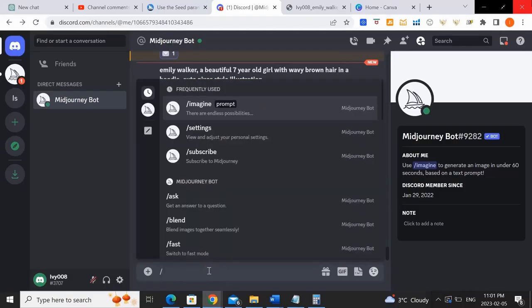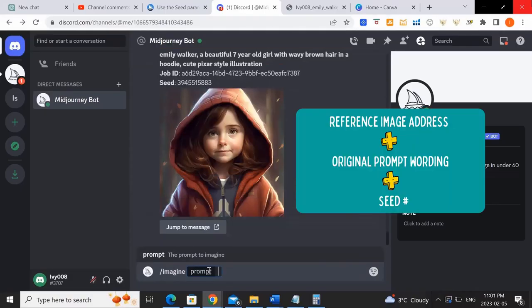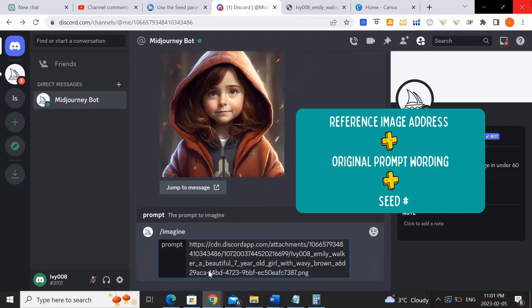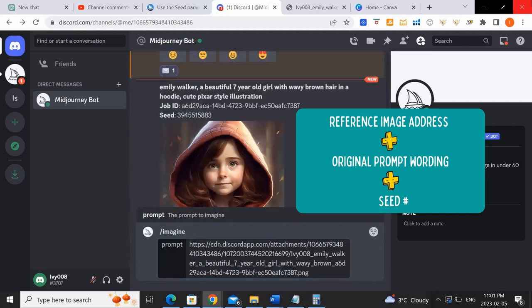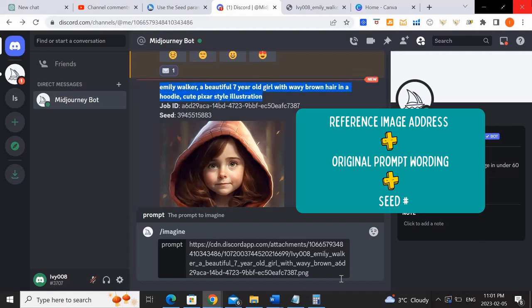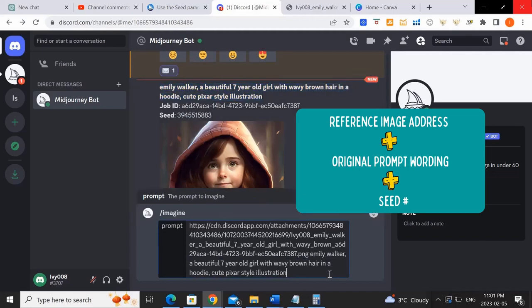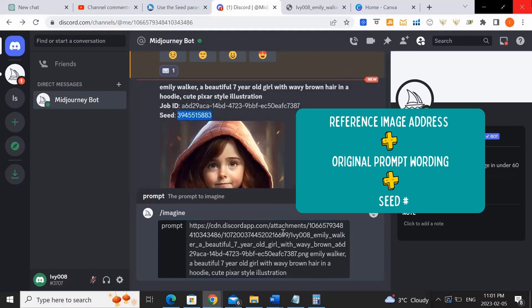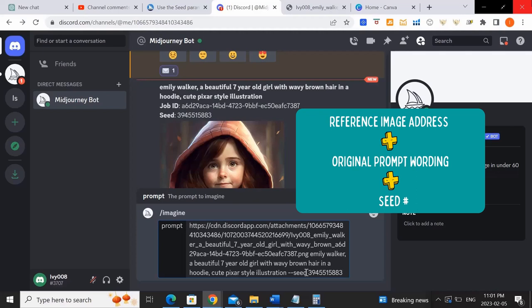Okay, so now that we have all three things, we want to put it all together and generate something of the same girl doing something different. So first we copy in the image address, which we had initially copied of the upscaled image. Now we want to paste in the exact same prompt that we used initially to create this initial character and then put in dash dash and copy in the seed number that we just generated.